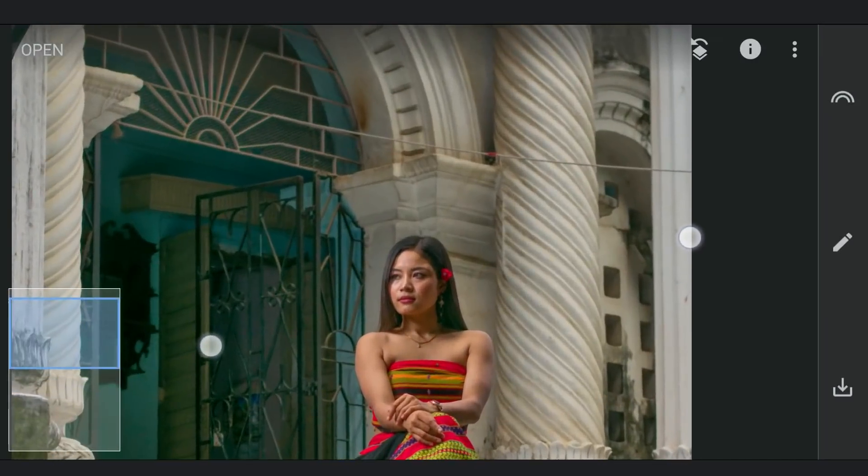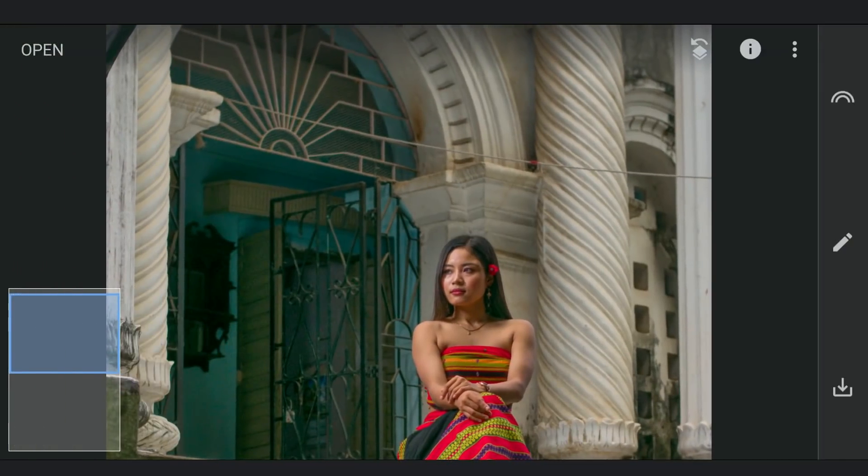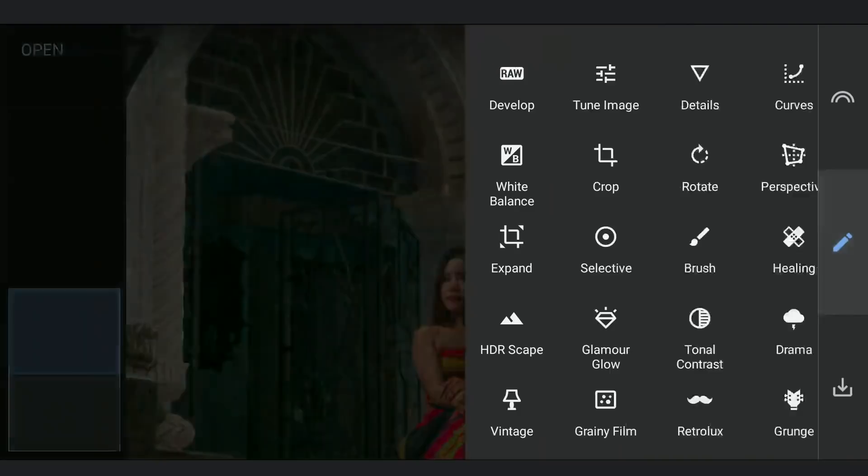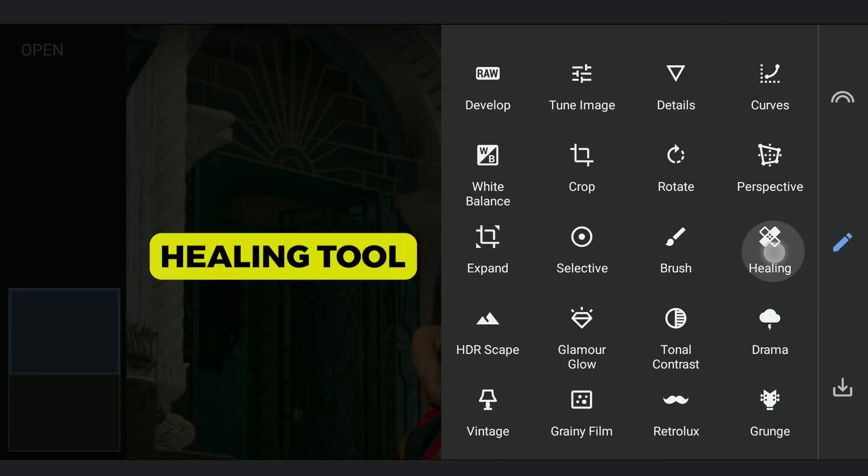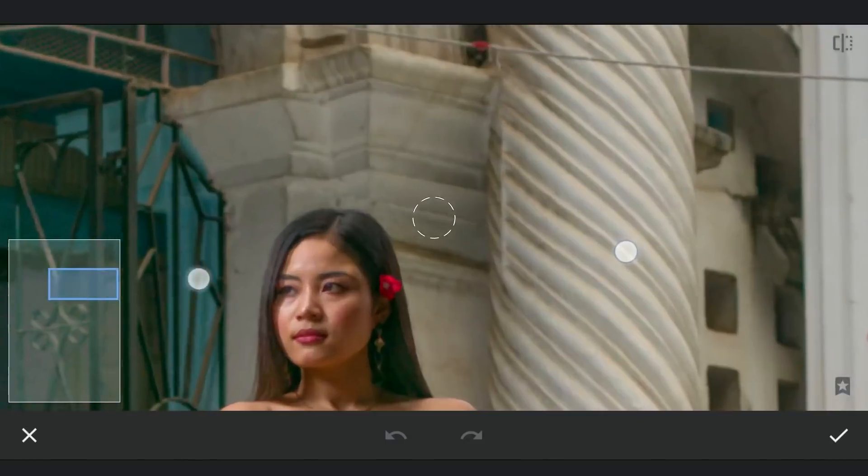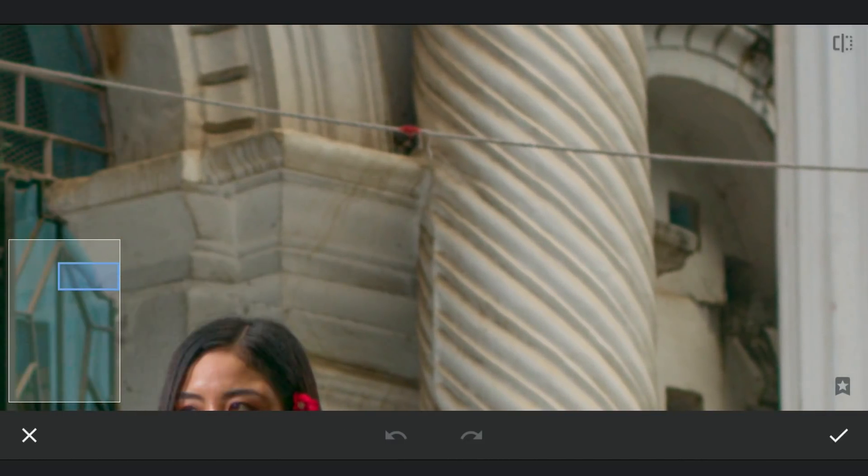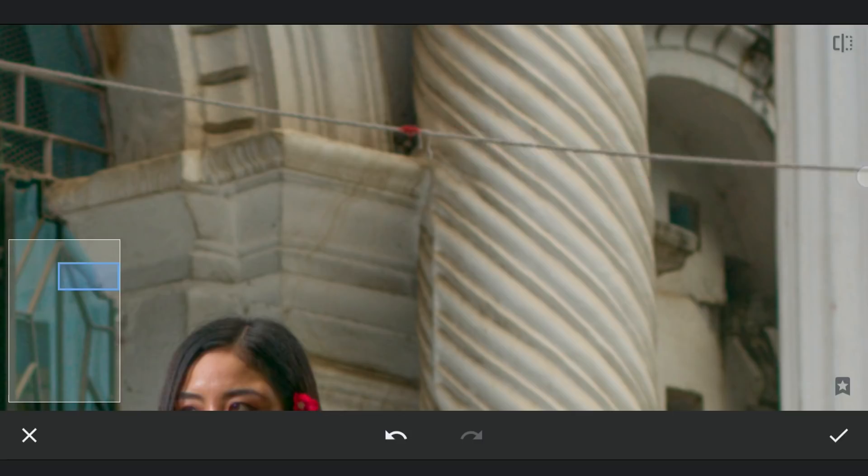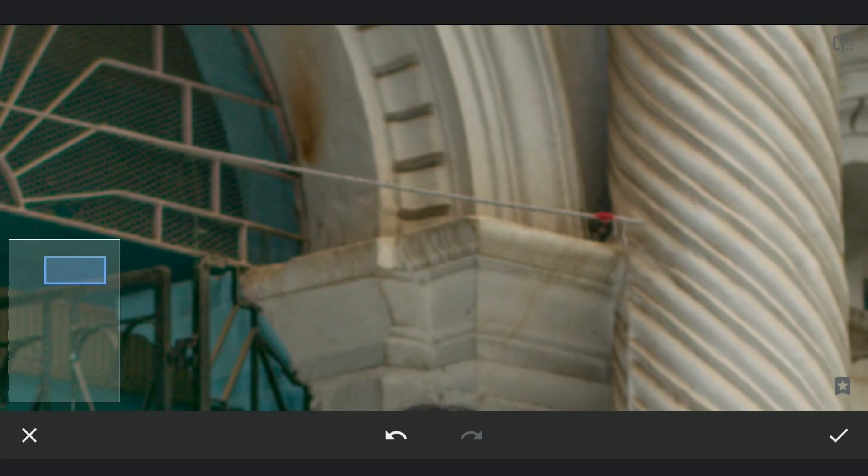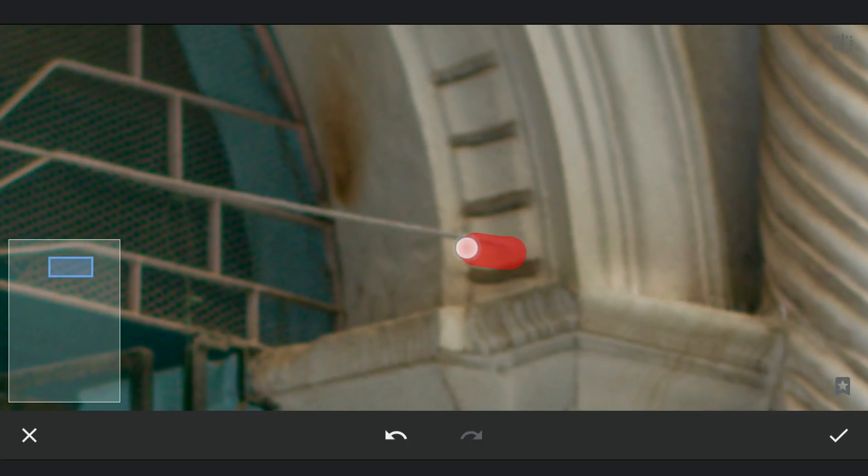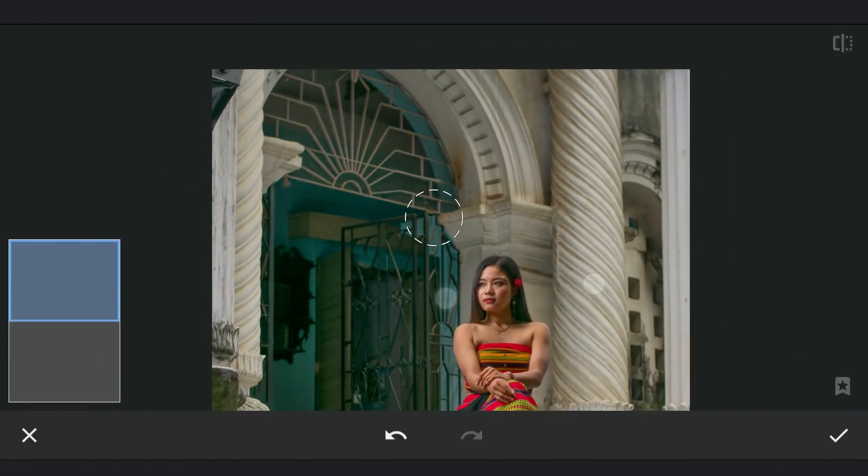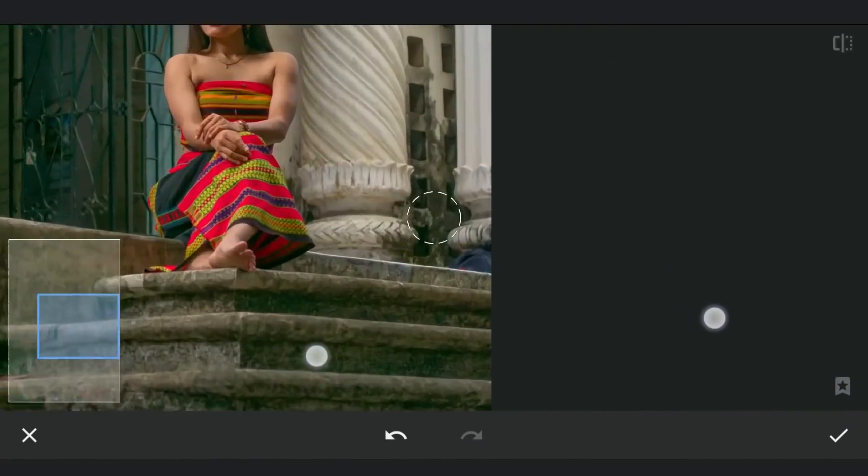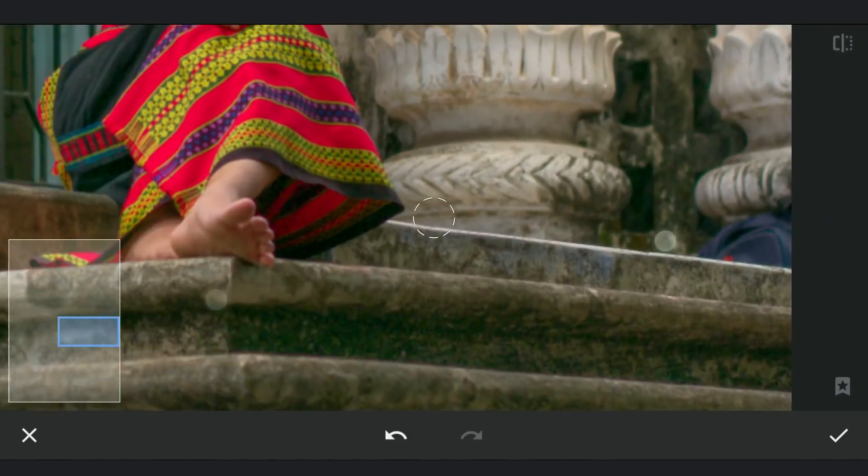You can notice this rope distracting the overall look. So using the Healing tool, we will try removing it. Zoom in as much as possible to get precise selection. Brush on the rope to remove it. Works quite well. Also removing this bag.